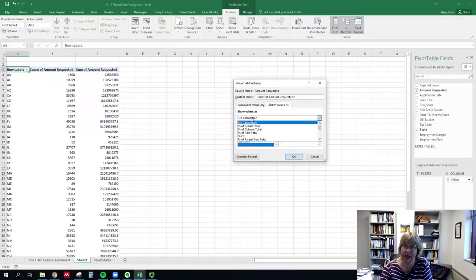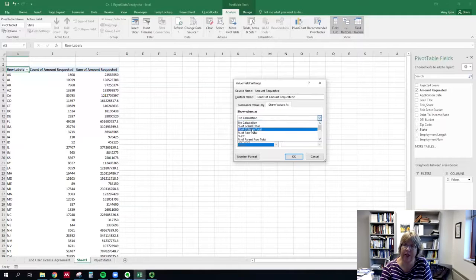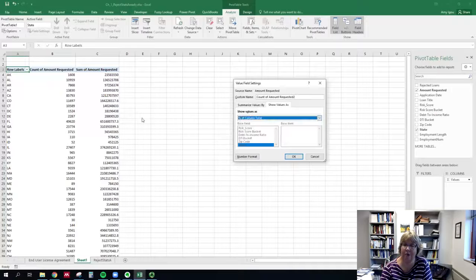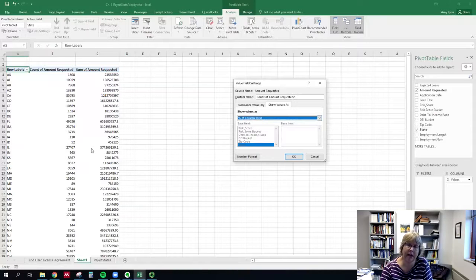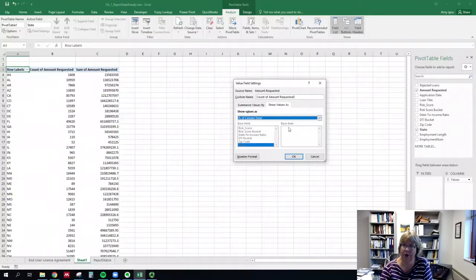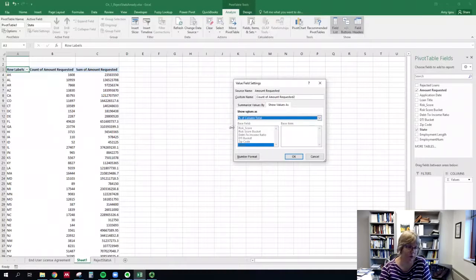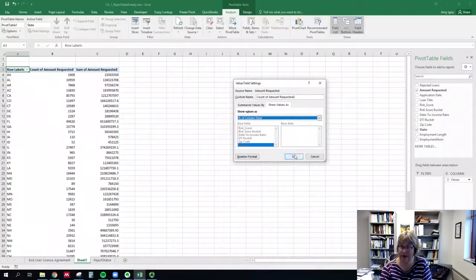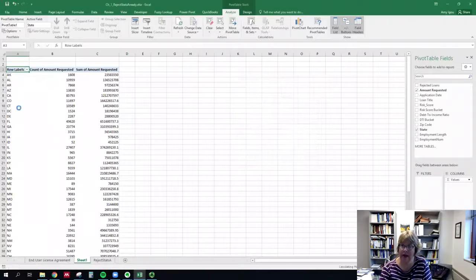In this case, column total and grand total would do the exact same thing, and click OK.